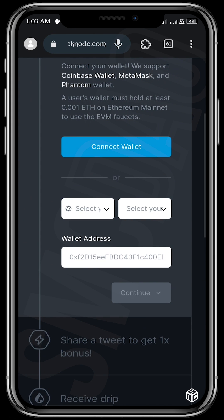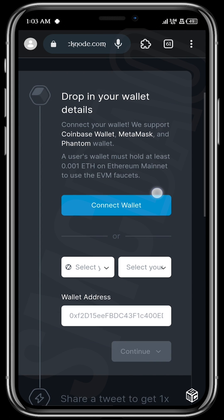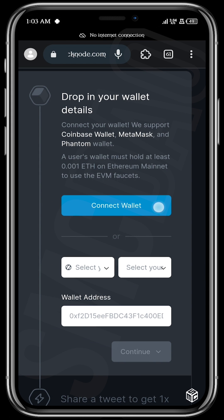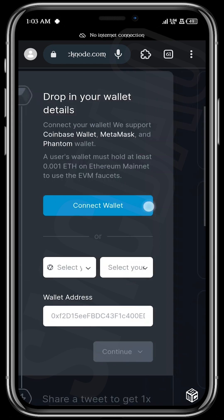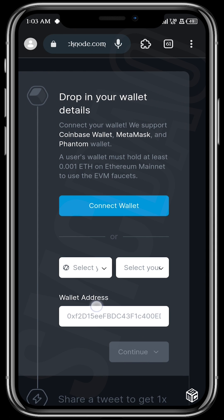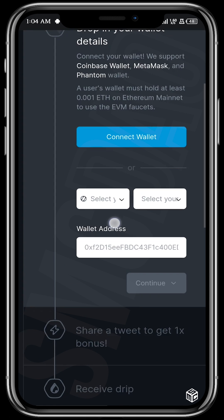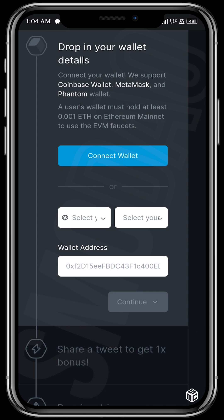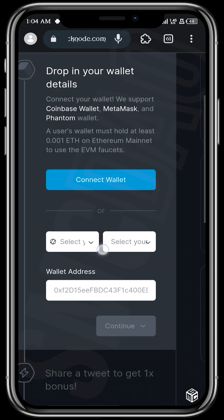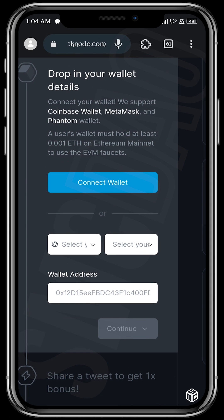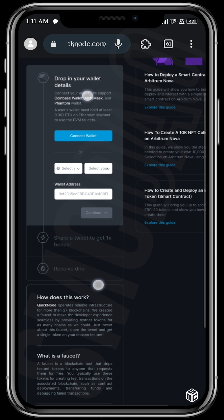It's basically simple. You can decide to connect your wallet directly, or you can choose to paste your wallet address and have the tokens sent to you. Try as much as you can to minimize overexposing your wallet, so if there's an option to enter your address instead of connecting, that should be the better option.